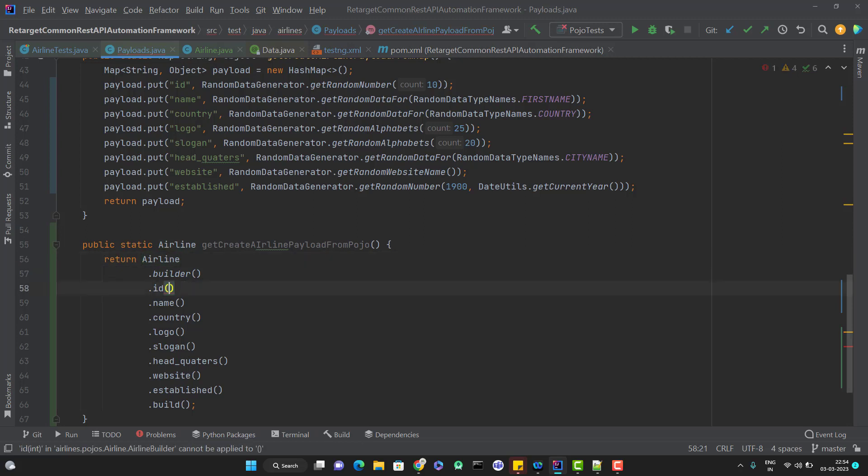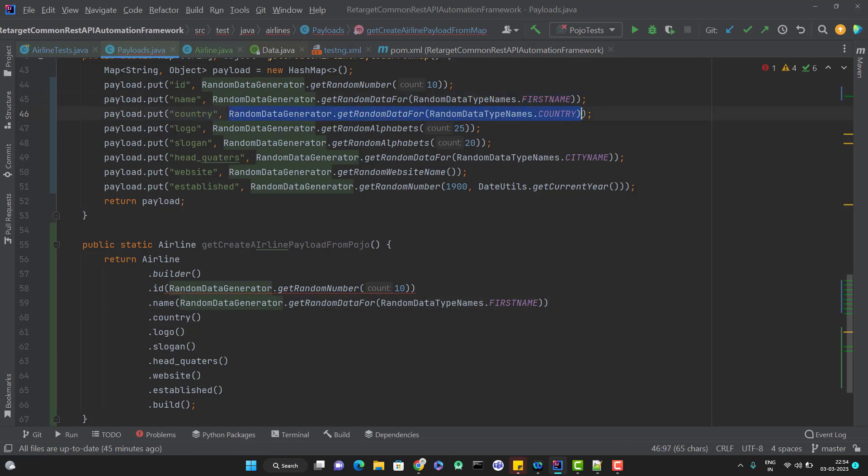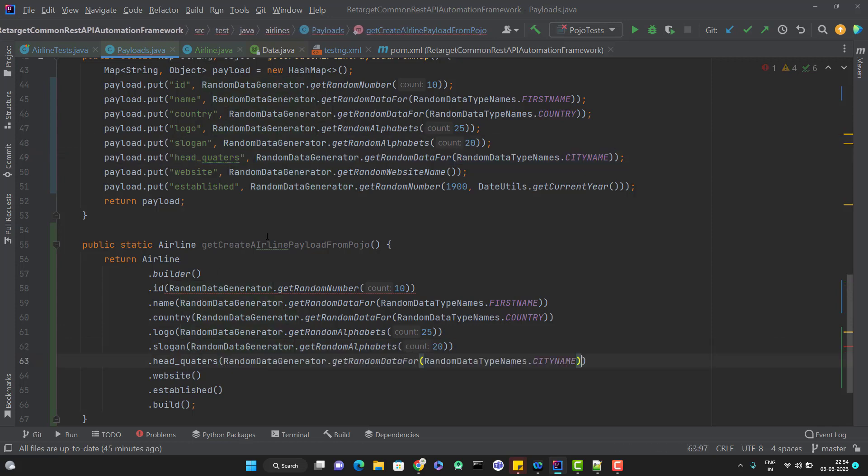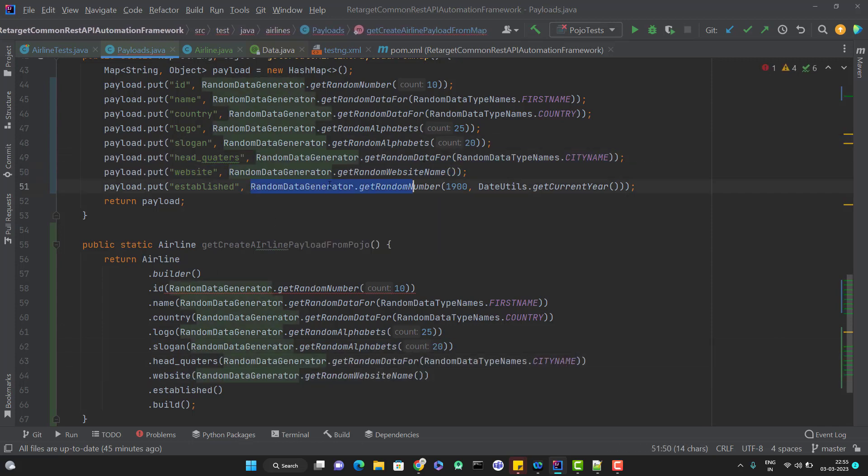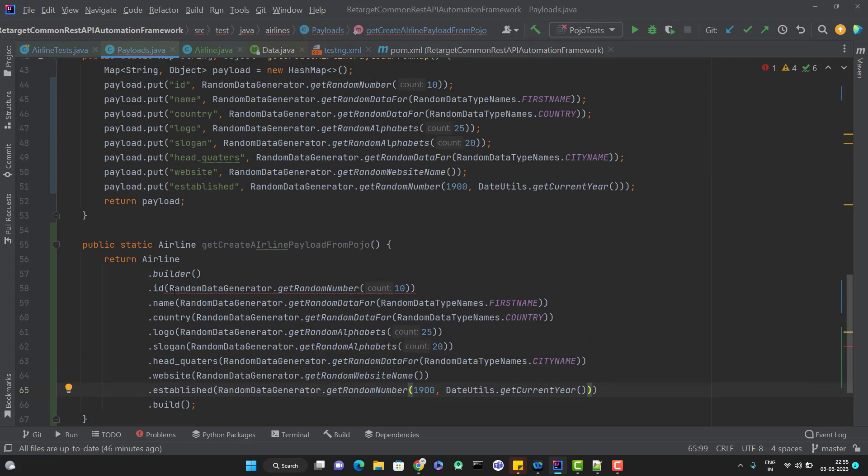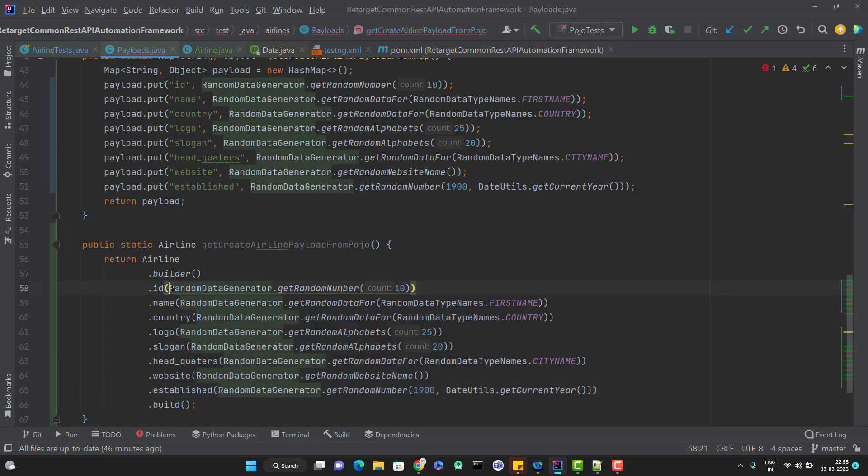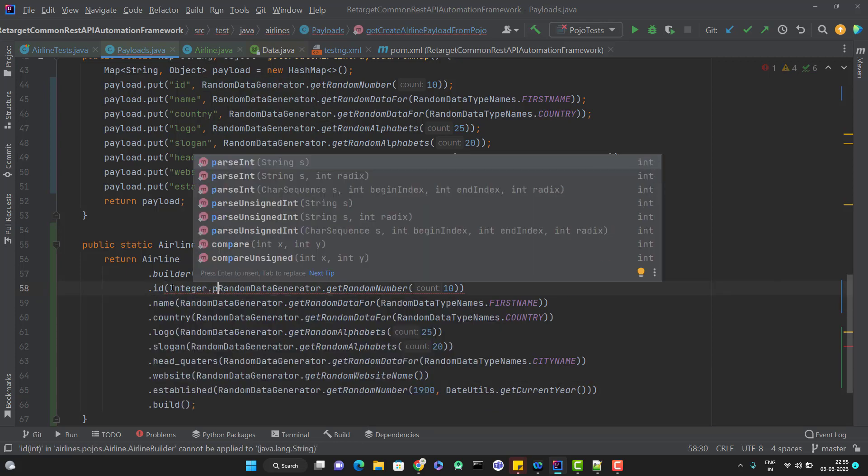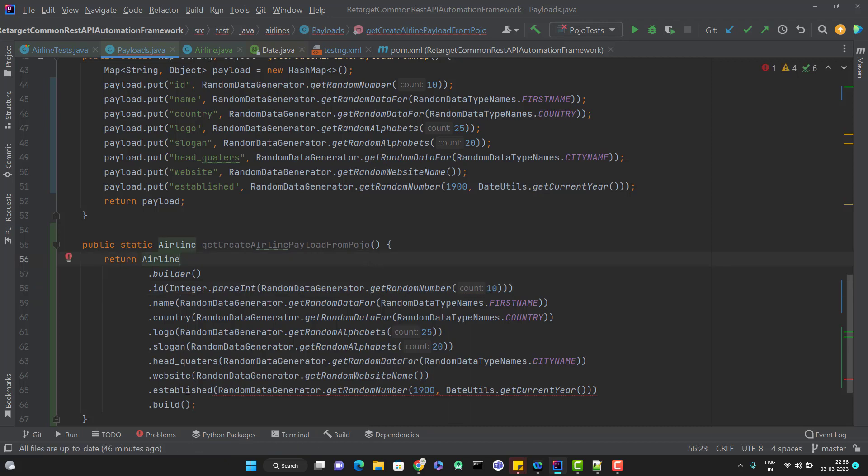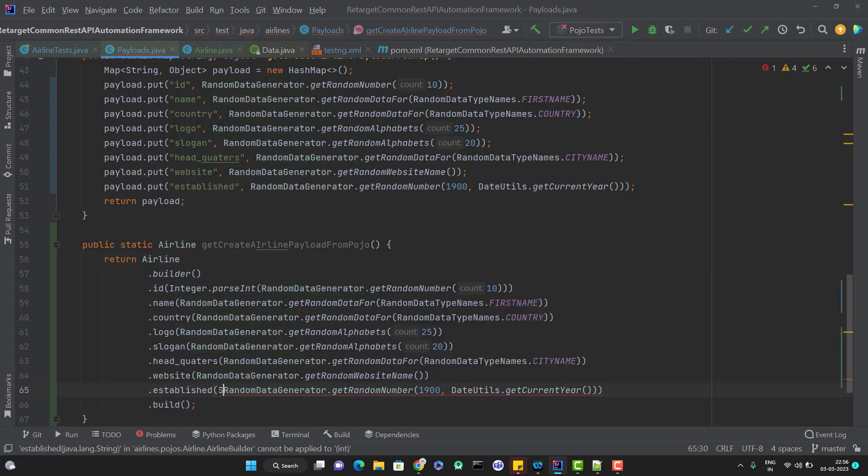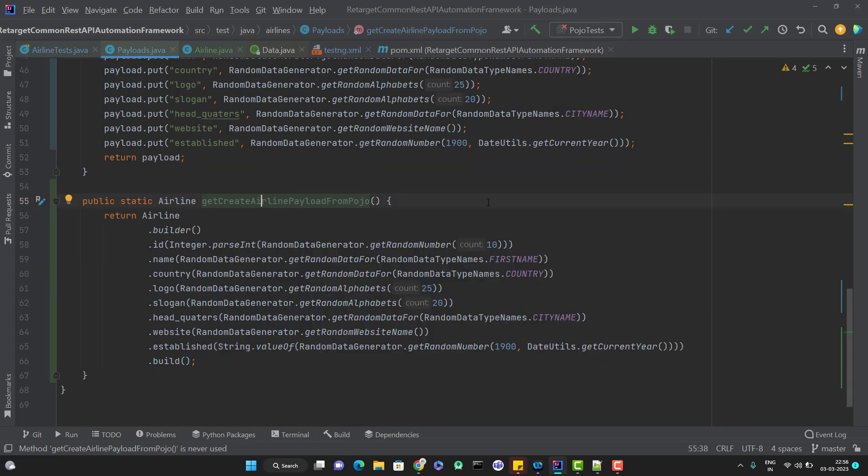Let me copy the values from here and paste it below. Only for ID, it requires an integer, but this getRenderNumber is returning a string. So let me convert this to integer using integer.parseInt. Similarly for established, I need to pass a string, but the getRenderNumber is returning an int value. So let me convert to string using String.valueOf. So we have a new method ready which will give you a POJO request for airline.